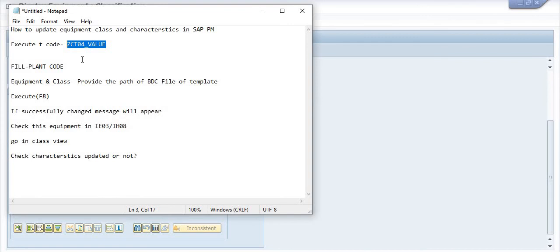This is just for the understanding purpose, just for the concept purpose, just for the way you have to go through - how to prepare the BDC file, how to prepare these things.